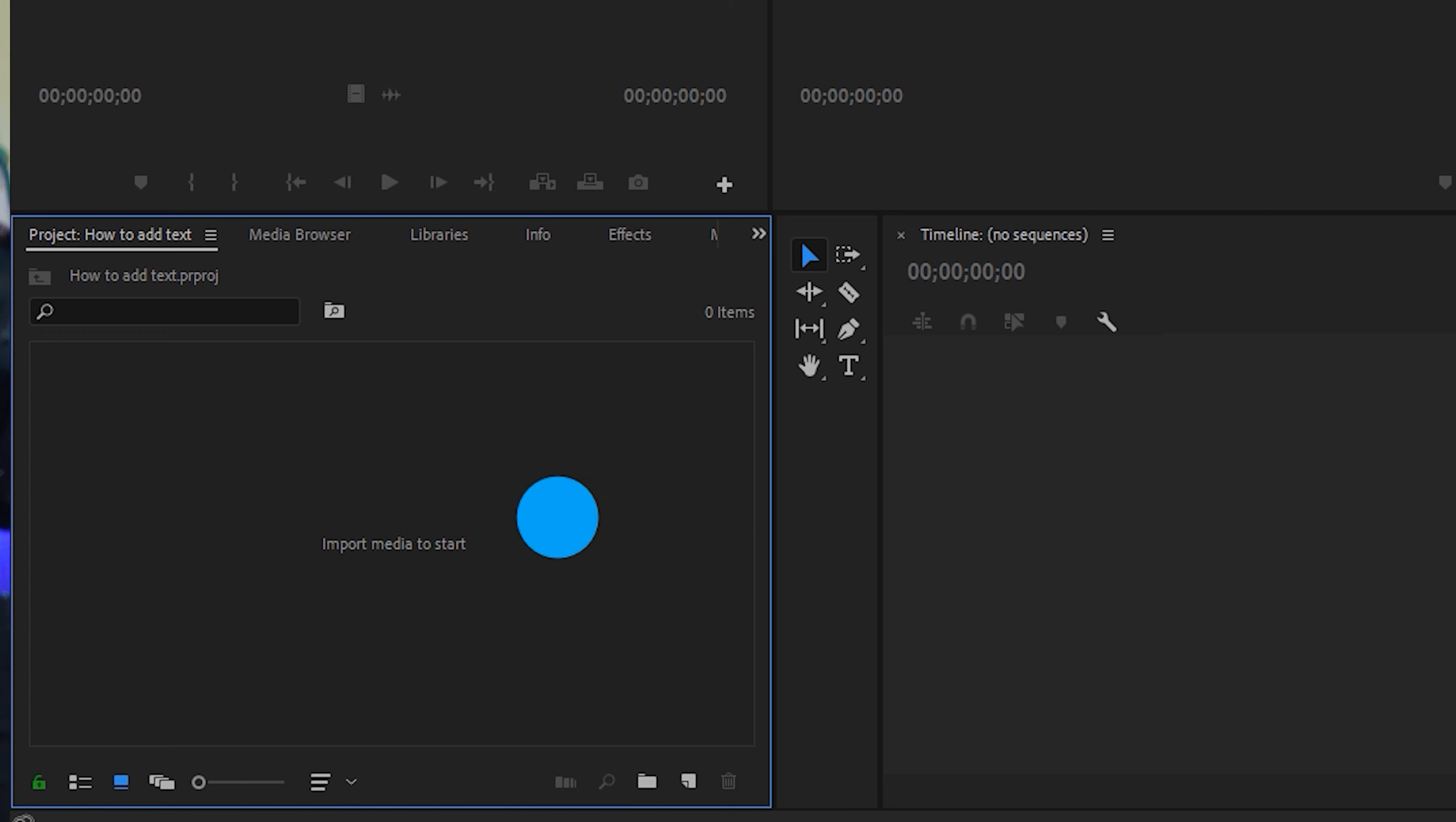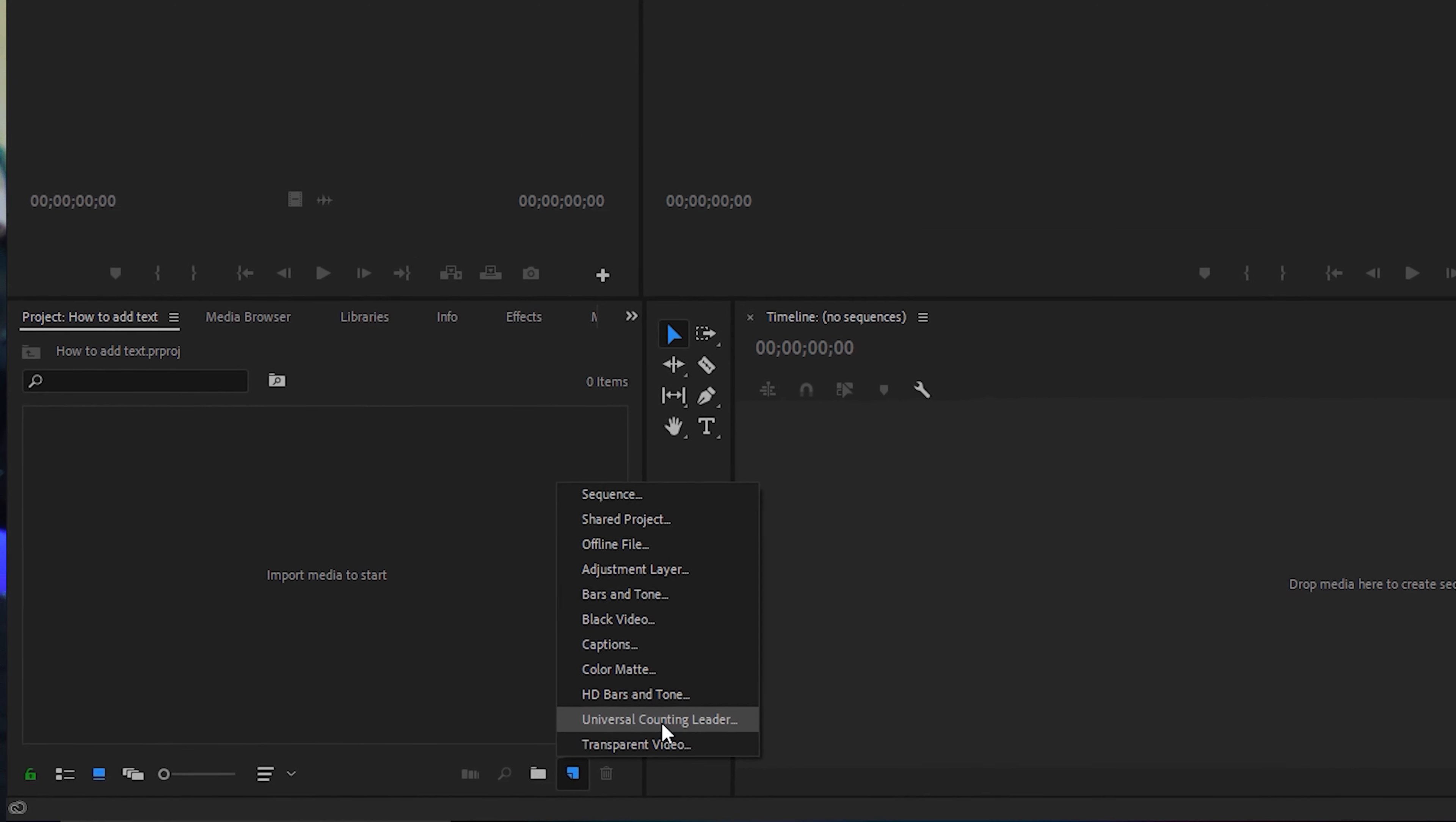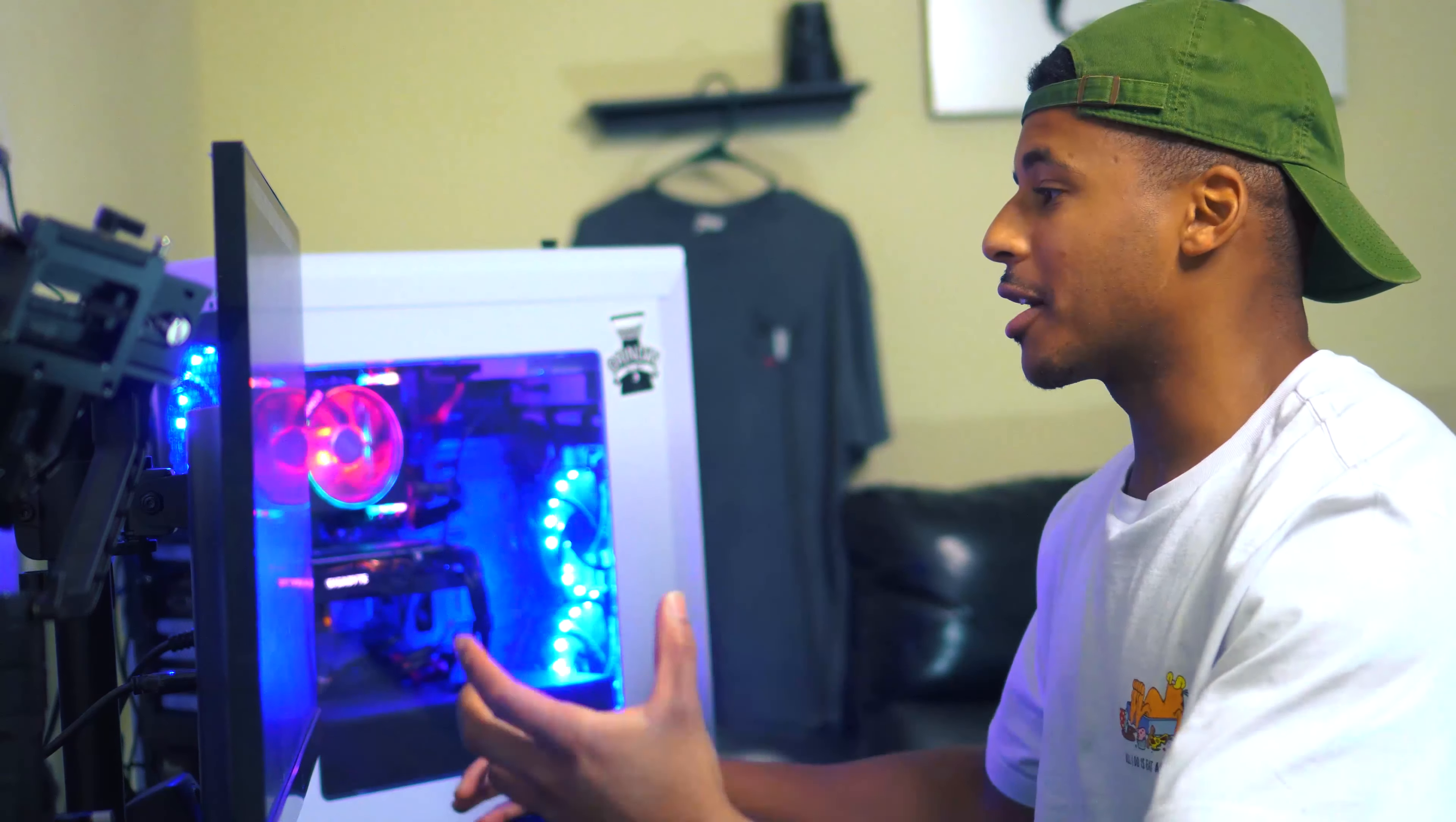Or you can click this button down here in the lower right corner and hit new item as well. You'll be greeted with a bunch of different placements of some sort. Let's go ahead and click adjustment layer, same settings, and drag it over to our timeline. Now we have a black screen.